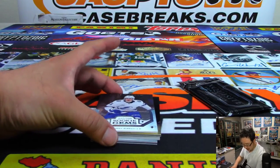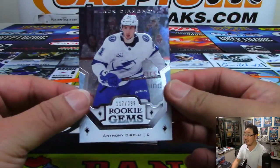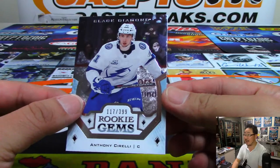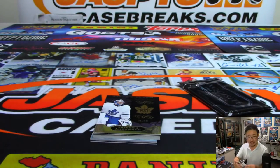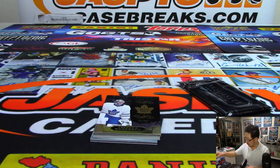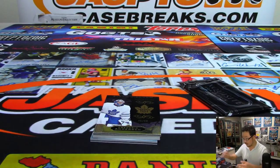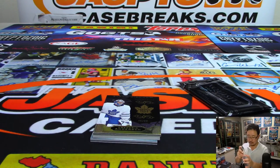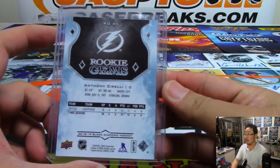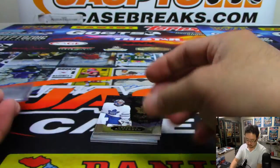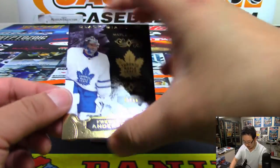All right. We've got 117 out of 399. Rookie gems. Anthony Cirelli for the Lightning. That'll be for Daniel. Just use Pay and Planet. Pay and Planet is a payment feature from American Express. Choose a monthly plan to split up large purchases. Overtime, no interest.